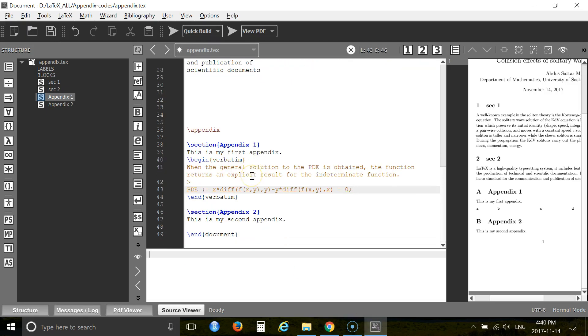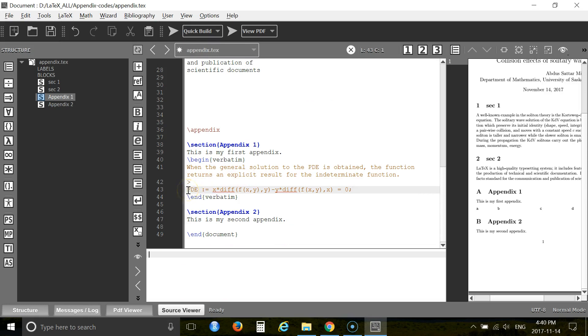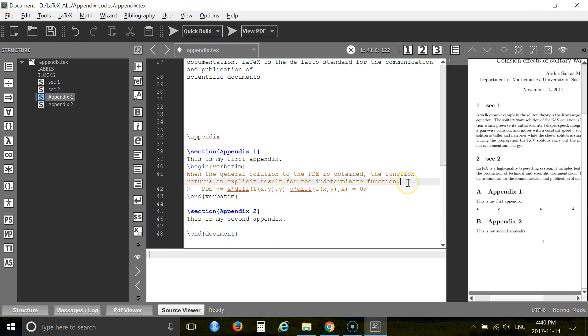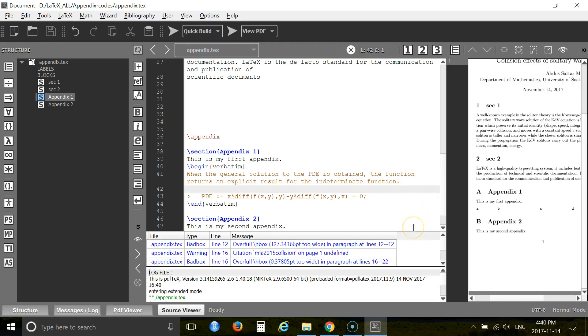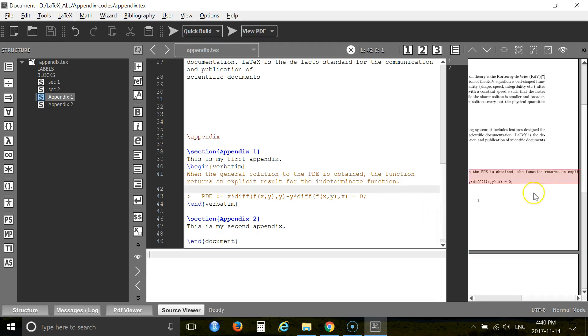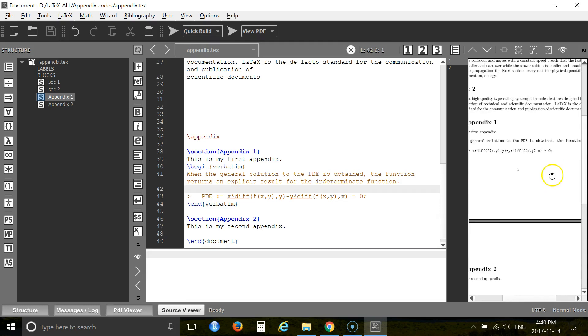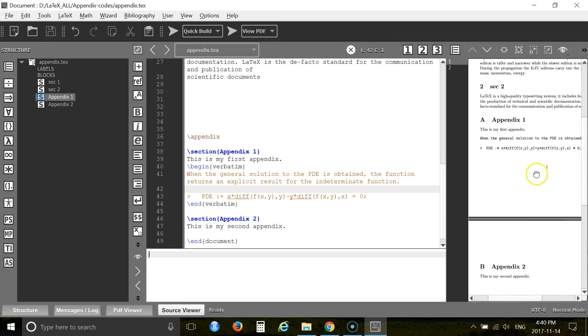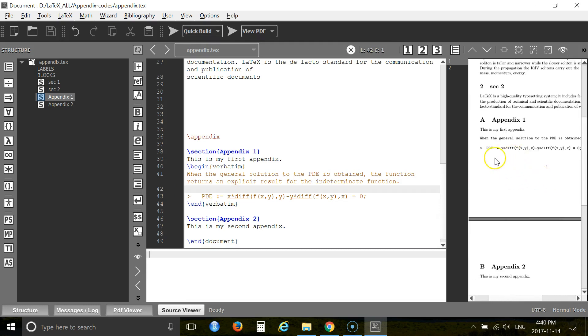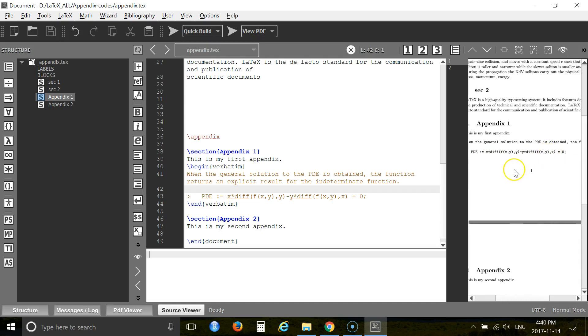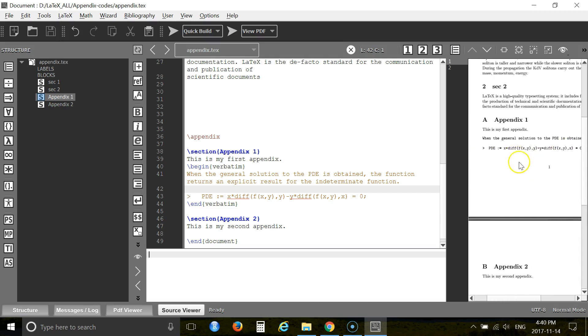Now press F6. You see, your programming code was exactly like this, and here it shows exactly like this. So this is the way: use the verbatim environment to add your programming code.